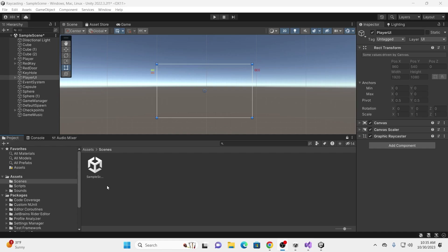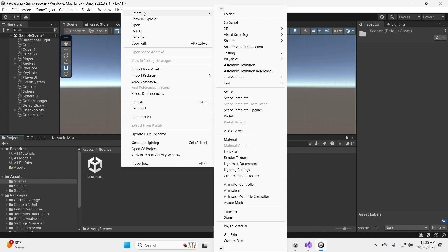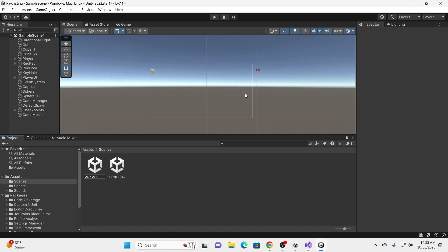We're going to do this in the exact same order we did it before. The first thing we're going to be creating is our main menu. We need to create a new scene for that. So we're going to right-click in our scenes folder, go to Create, Scene. We're going to call this Main Menu.